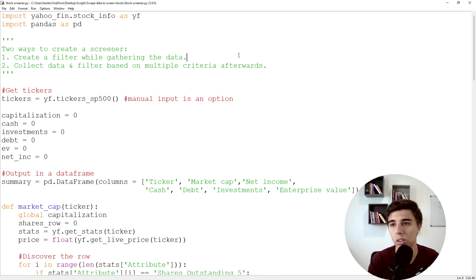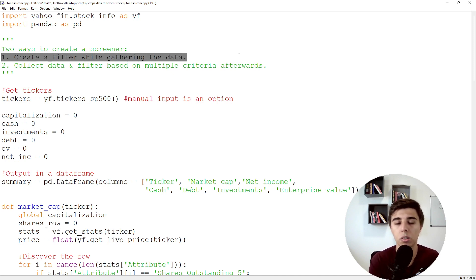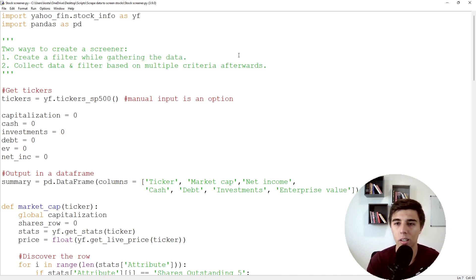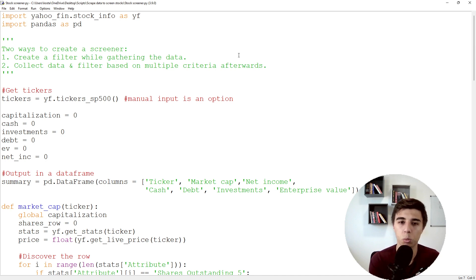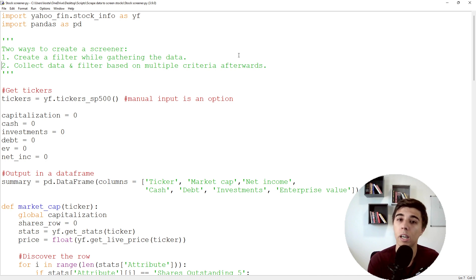In theory, there are two ways to create a stock screener. The first one is gathering the data from whatever source and then filtering out companies that don't meet your criteria as you go, so the output only shows companies that meet your criteria. The second approach — the one I prefer — is to collect all the data first and then filter based on various criteria. I like this more because it offers a lot of flexibility. The criteria you want to use on day one will change over time; you might want to add new ratios or remove some that don't add much value.